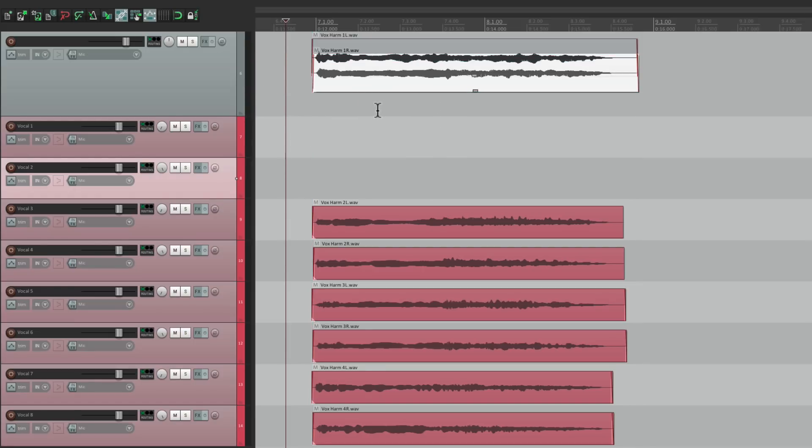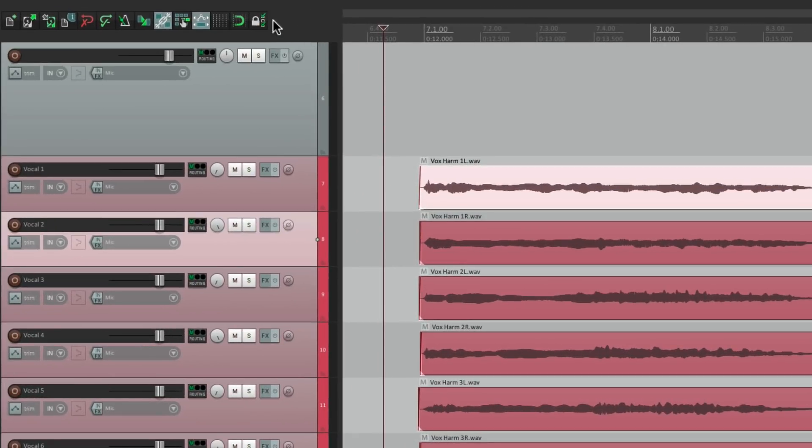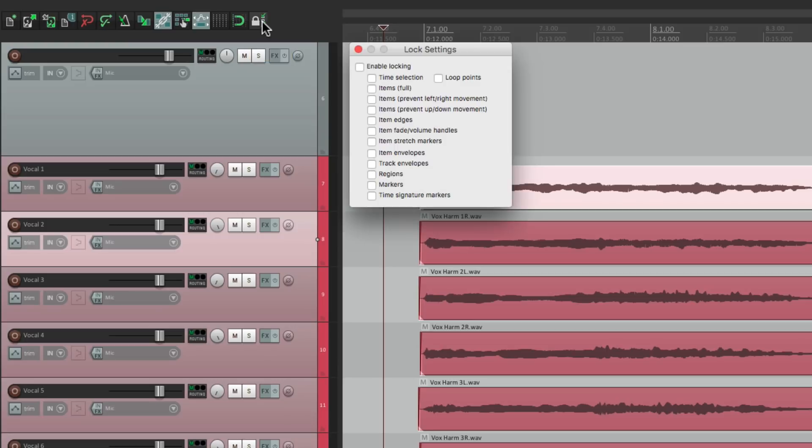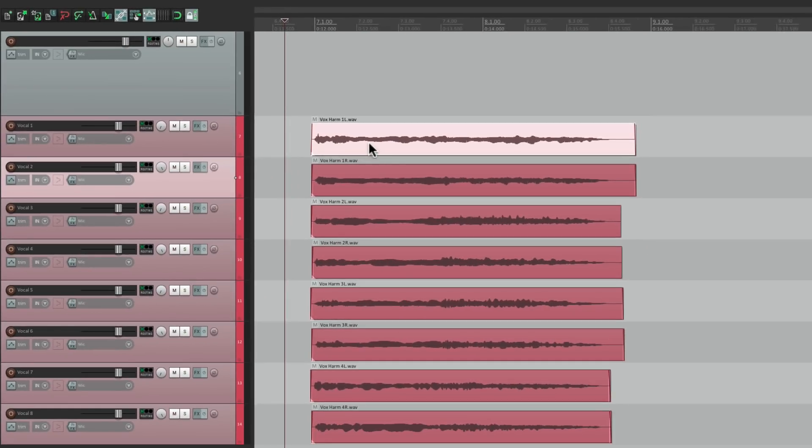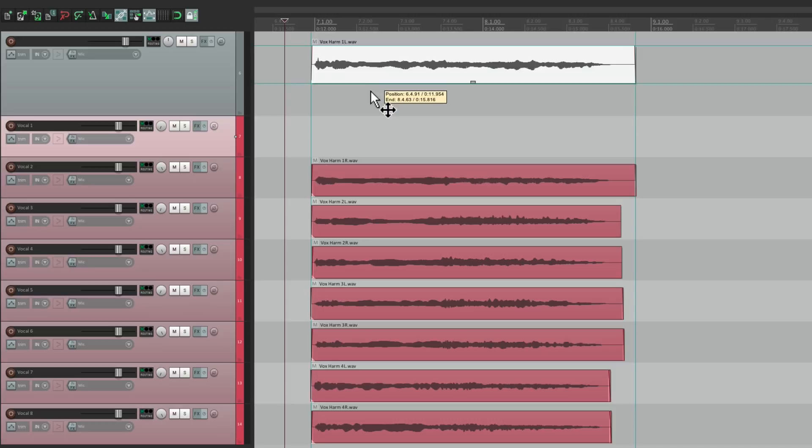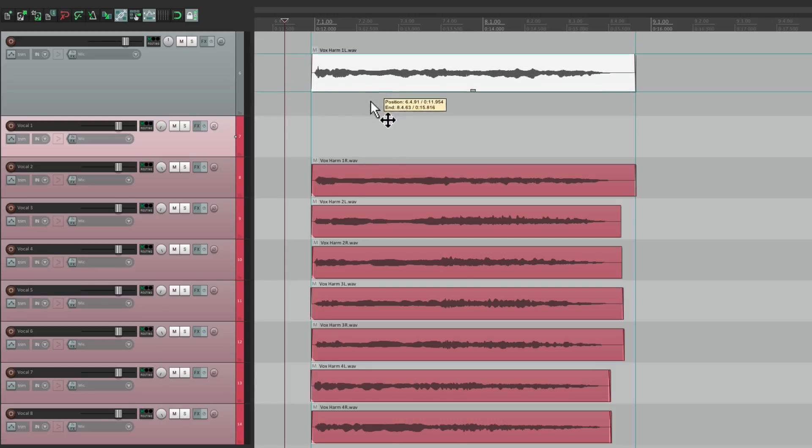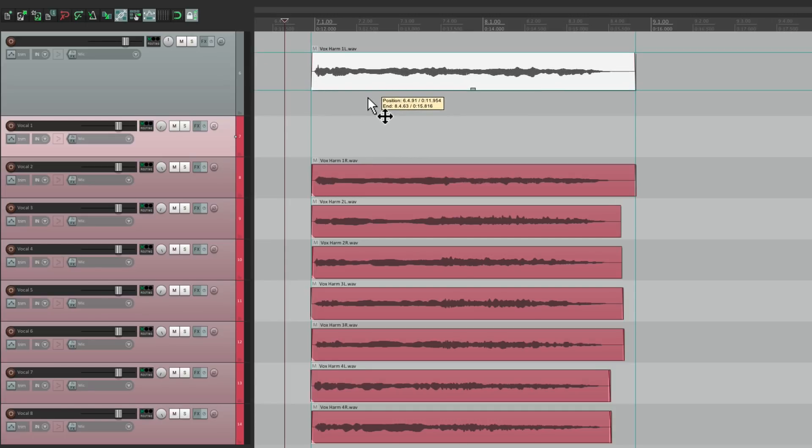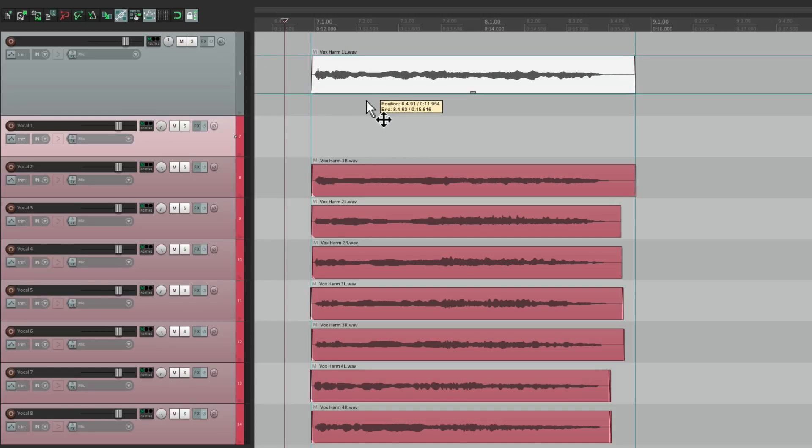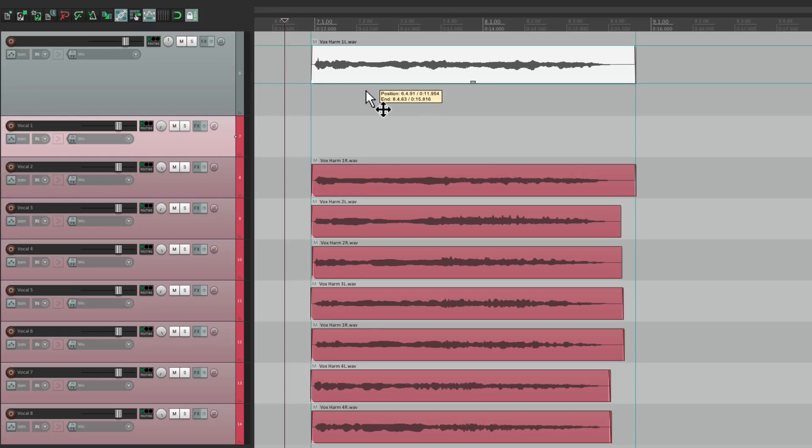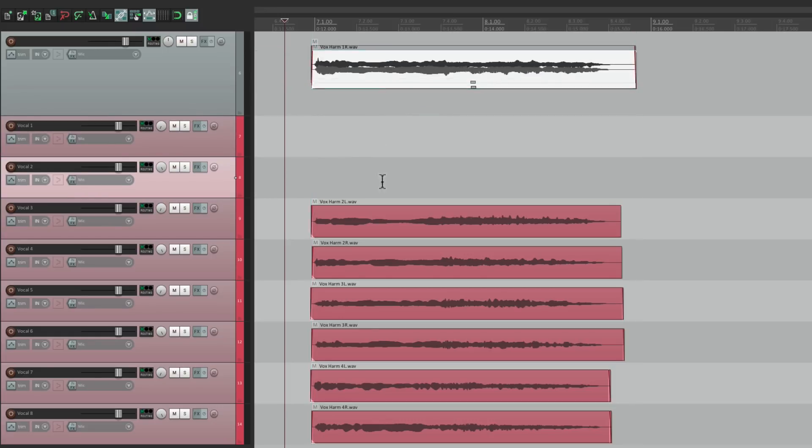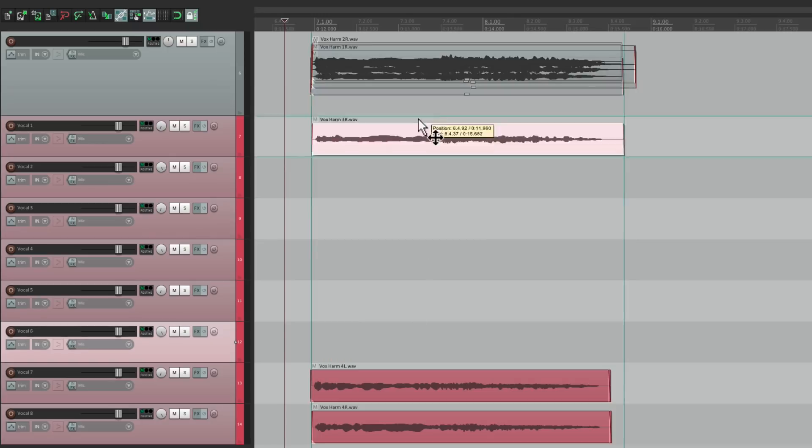So instead, let's first lock the left-to-right movement. Just right-click up here. Make sure we turn on Locking Items will prevent left-right movement. Turn it on. And now if we move it, it goes to that track, but we can't change the timing of it. It won't move left or right, which is helpful for doing this. So let's just drag them all up to this new track.